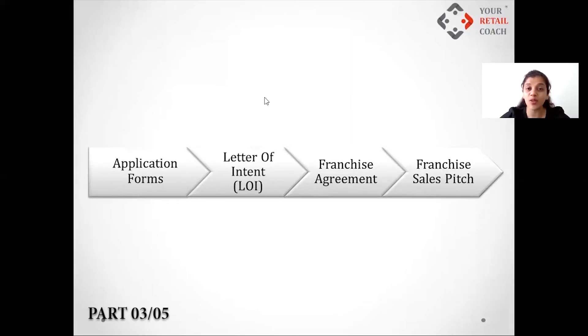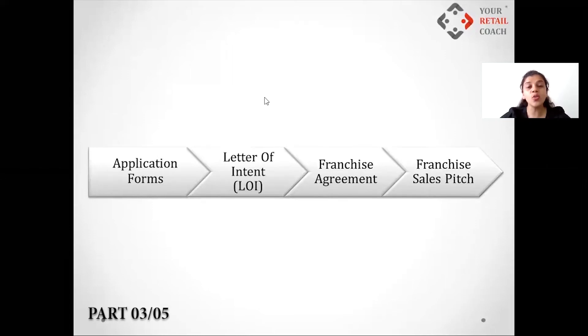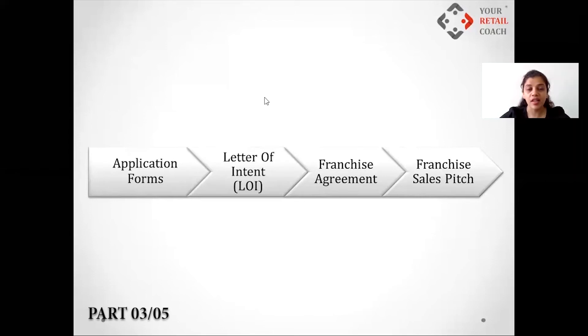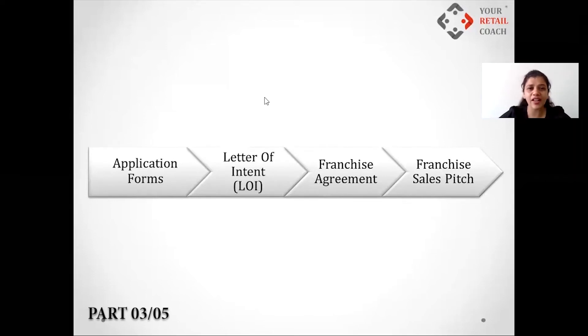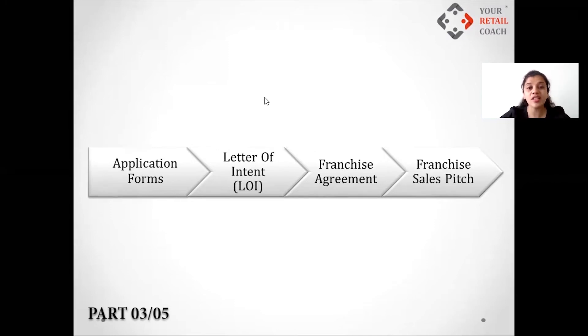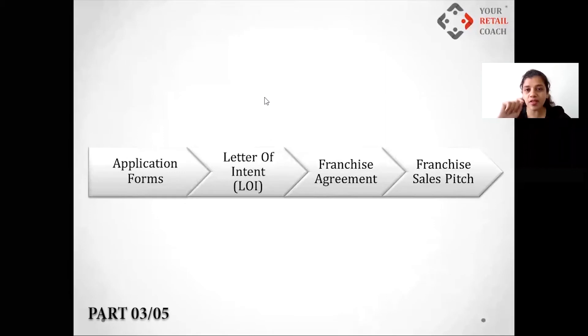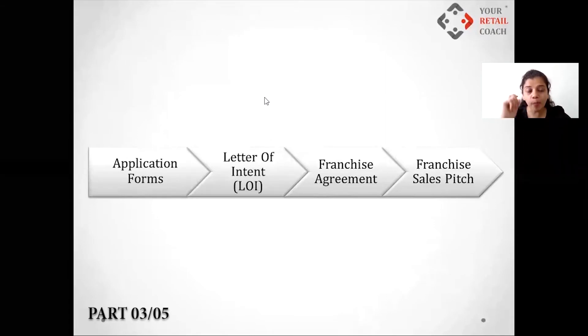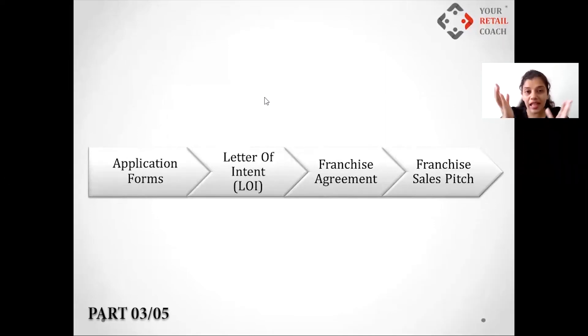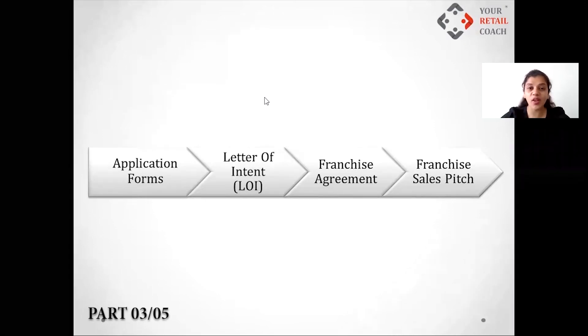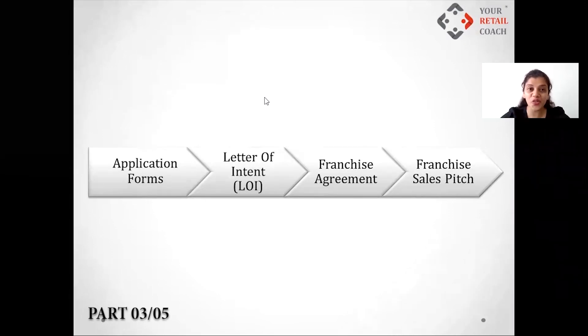Somebody who is a part of, say, probably 10 networking organizations and somebody who is an introvert who probably doesn't like to talk to people, whom would you prefer as a franchisee? Think of such questions and put these questions in the application form. What happens here is when you put those right questions, you have the opportunity to select the right franchisee. Otherwise, you might just get engaged with the wrong guy or a girl.